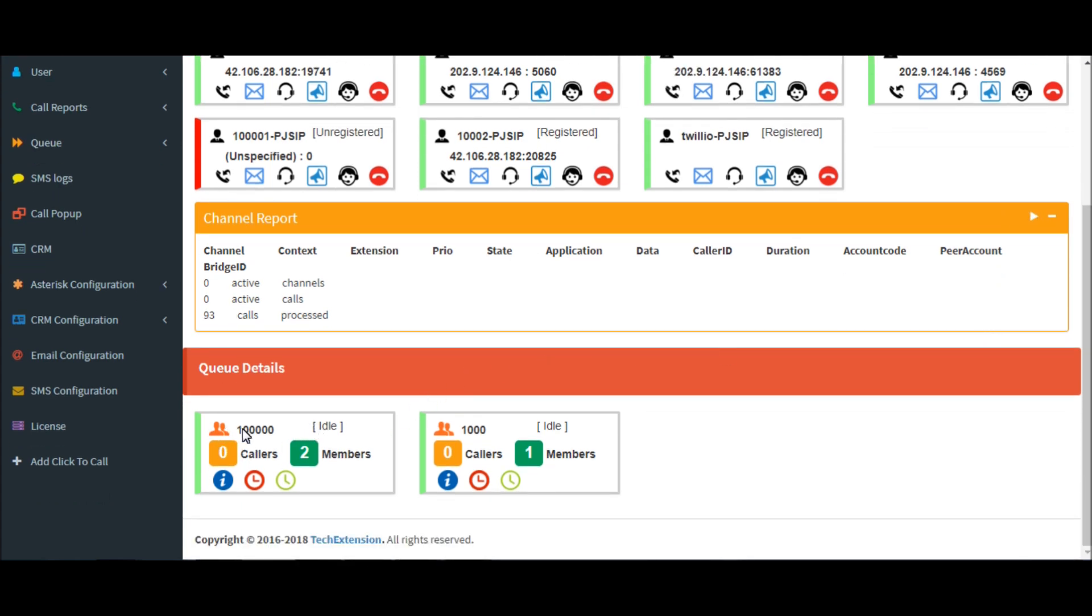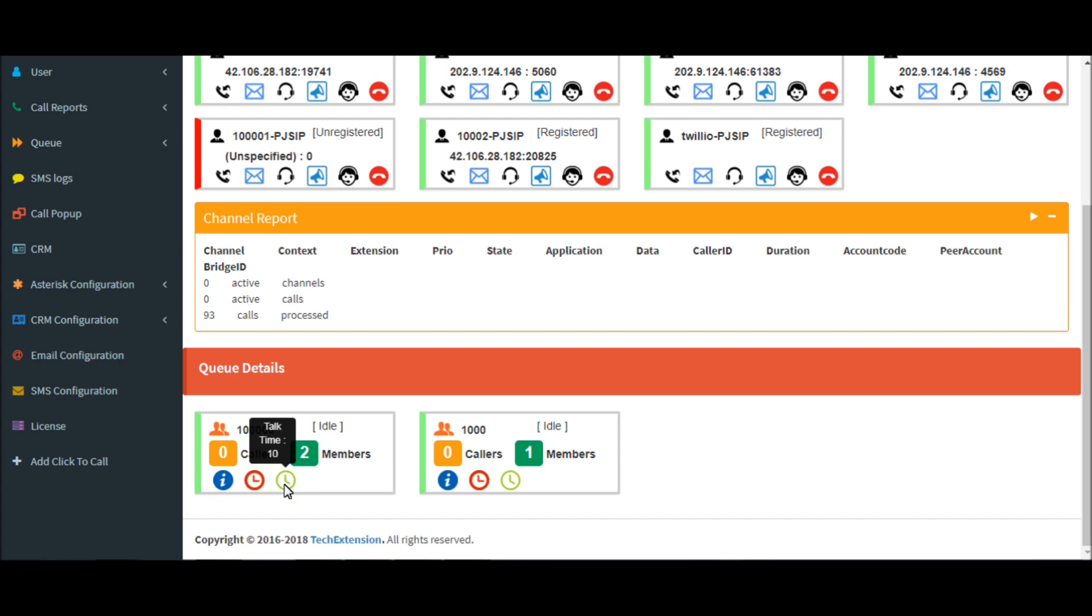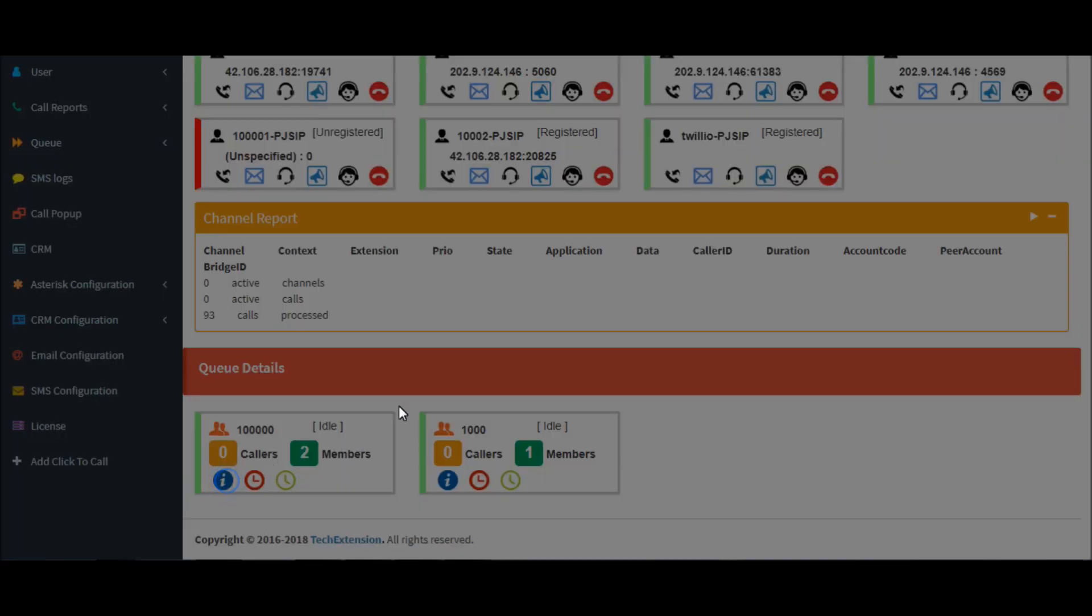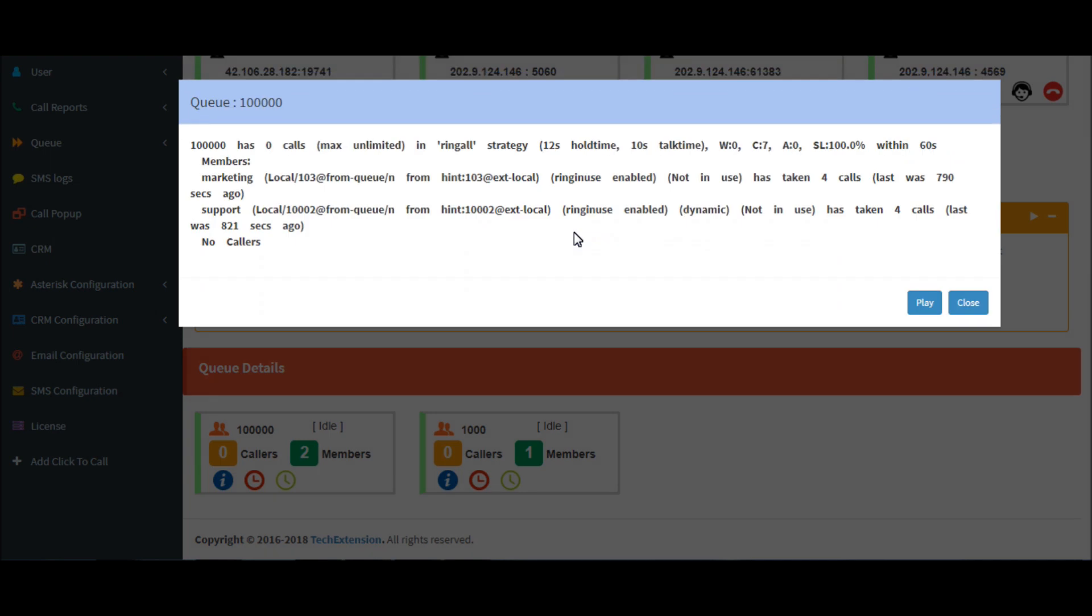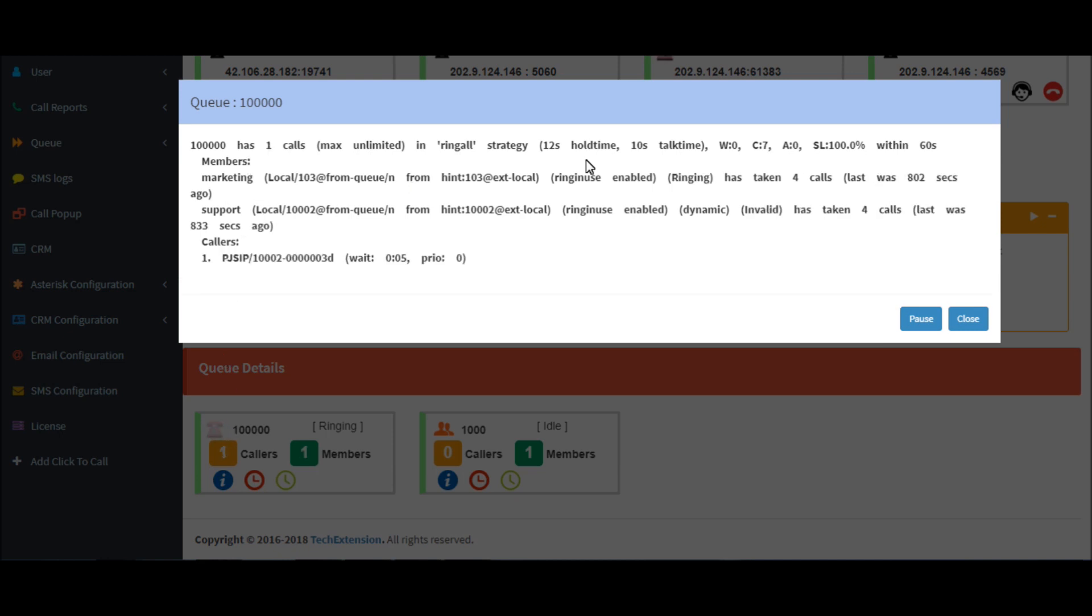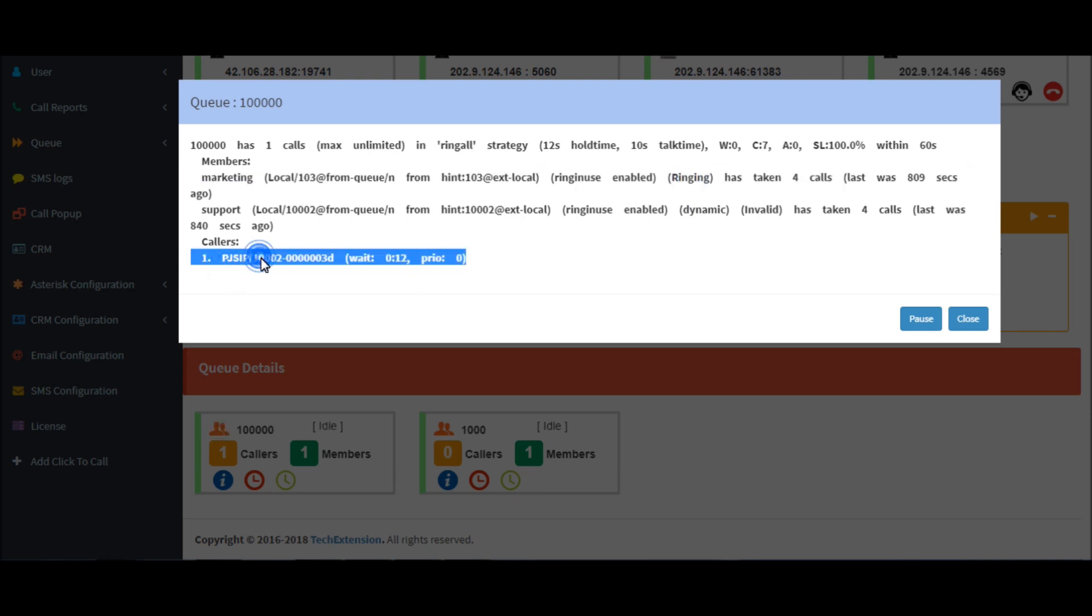Now we will see the real-time information about queue: the queue number, the queue state, callers, members, total talk time, average hold time. If you want to see real-time for a particular queue, click on the play button. So it will display the real-time information about that particular queue. Right now a call comes into this queue, so you will see the call details in this dashboard. You will also see which agent's phone is ringing.